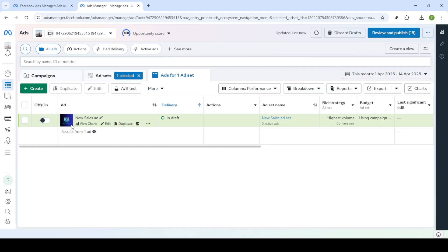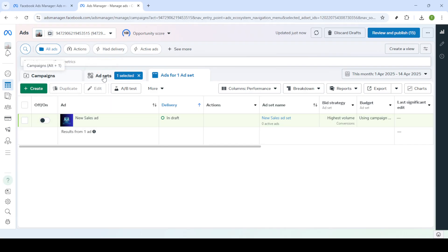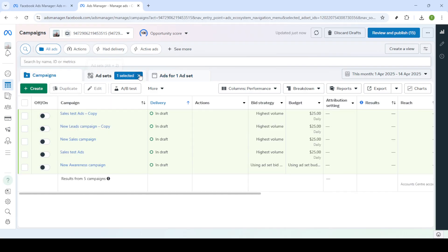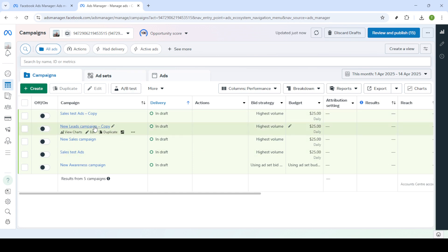By following these simple steps, you now know how to efficiently pause or stop your Facebook ads, ensuring control over your advertising strategies. Remember to periodically check back for insights and make adjustments as needed to optimize your ad performance. Thank you for watching, and I hope you found this guide helpful.